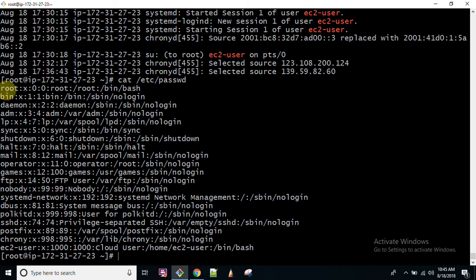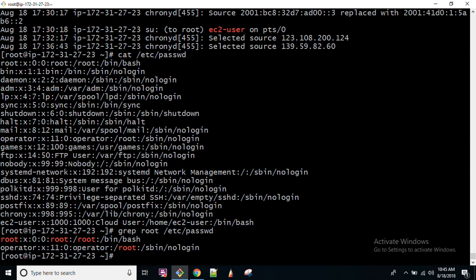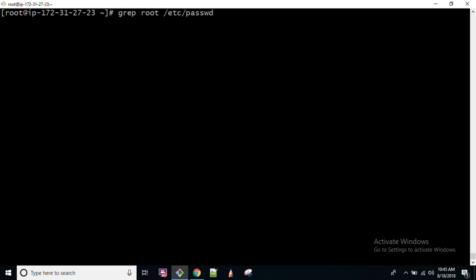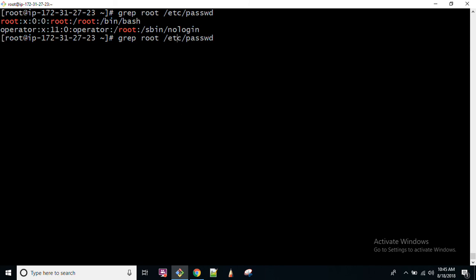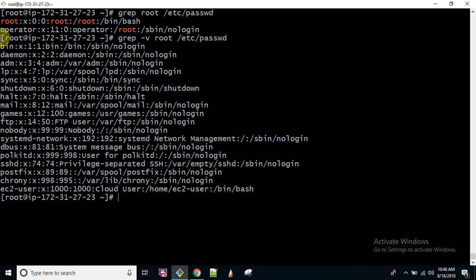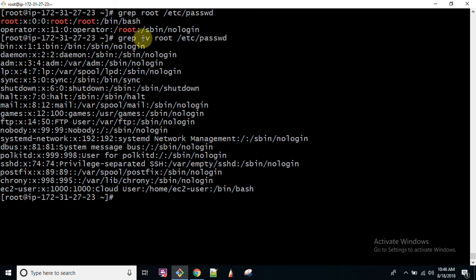If you want the matching word to not be found — meaning you want to exclude it — you can use hyphen V. So hyphen V will exclude all the lines where root is available. It will not find that particular word because hyphen V means excluding. So all lines that do not contain the word root will be printed.